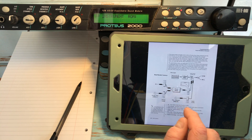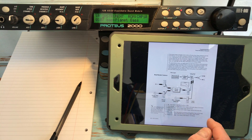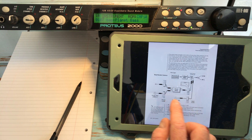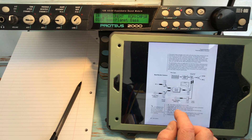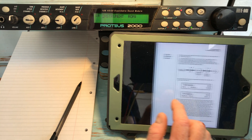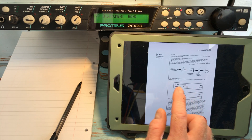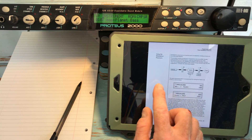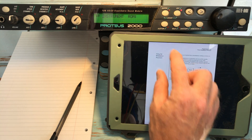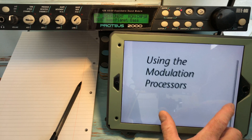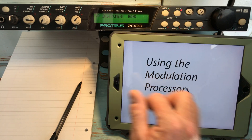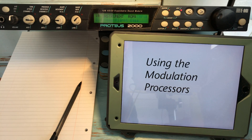In the next video we'll begin to look at what you do with these various different modulation processes.